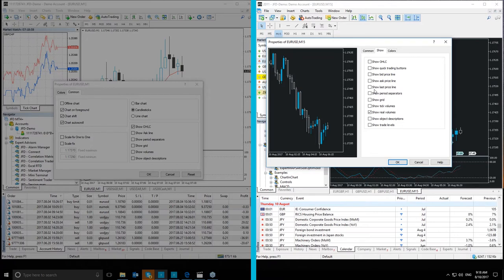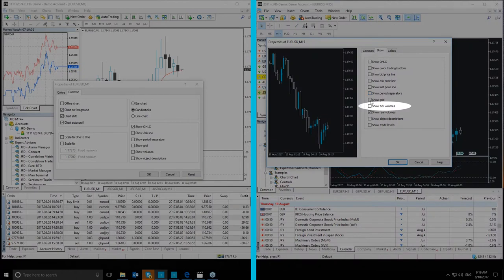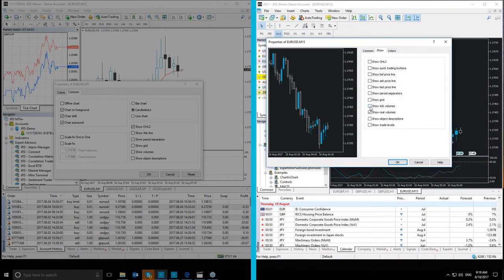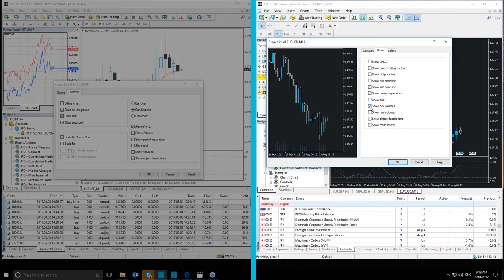And then we have the Show Tick Volumes. This, when ticked, as you can see here, will show or hide the volumes calculated based on the number of ticks at the bottom of the window. The option is unavailable with Scale Fix enabled.